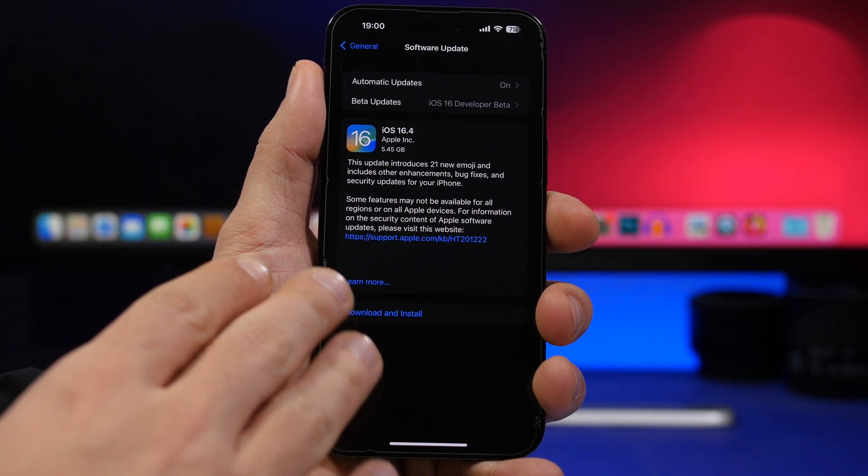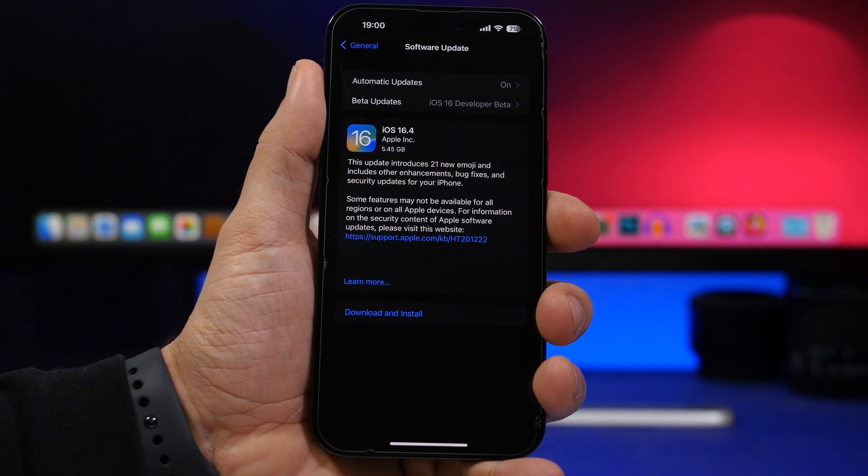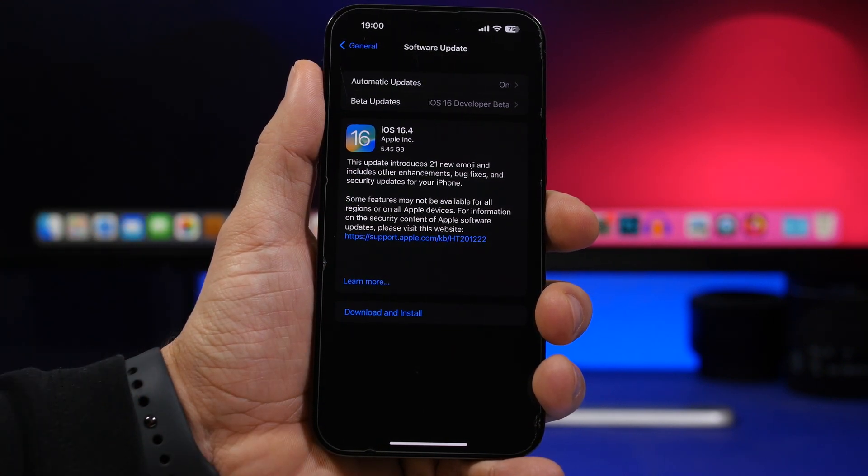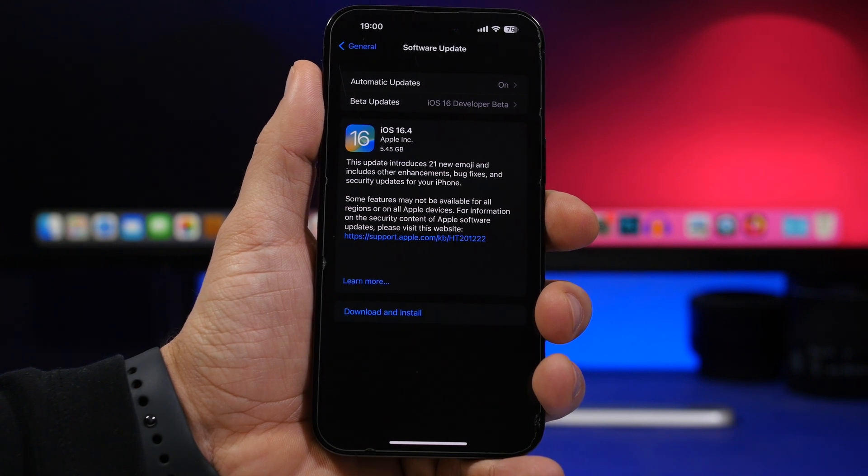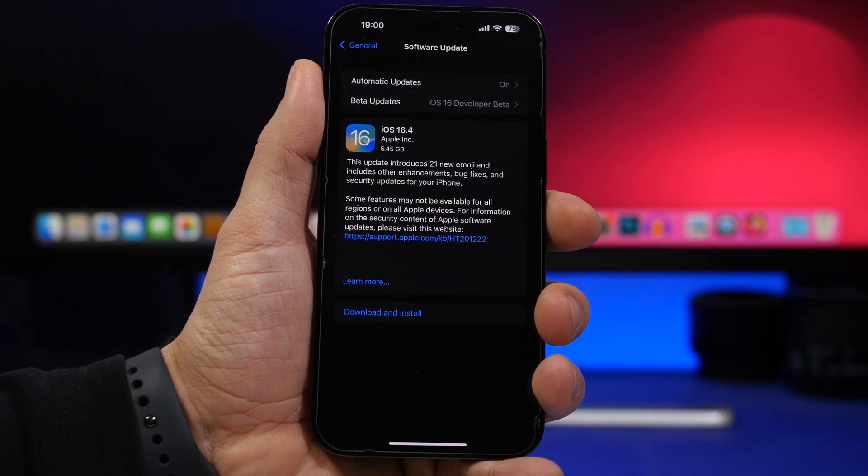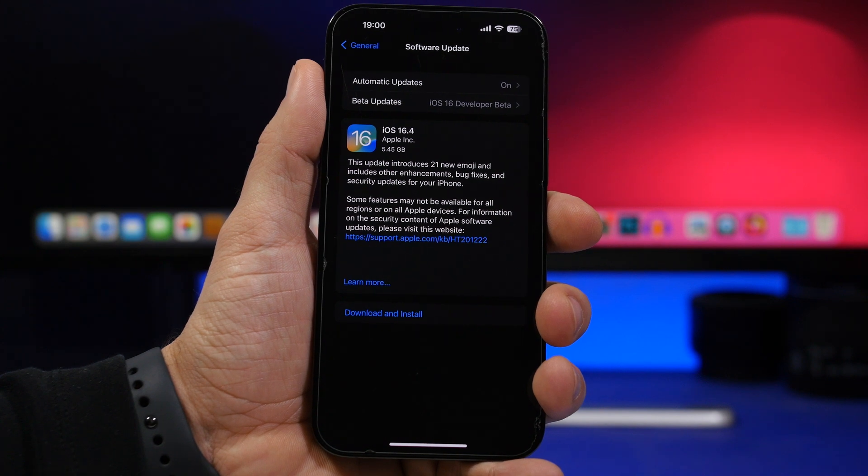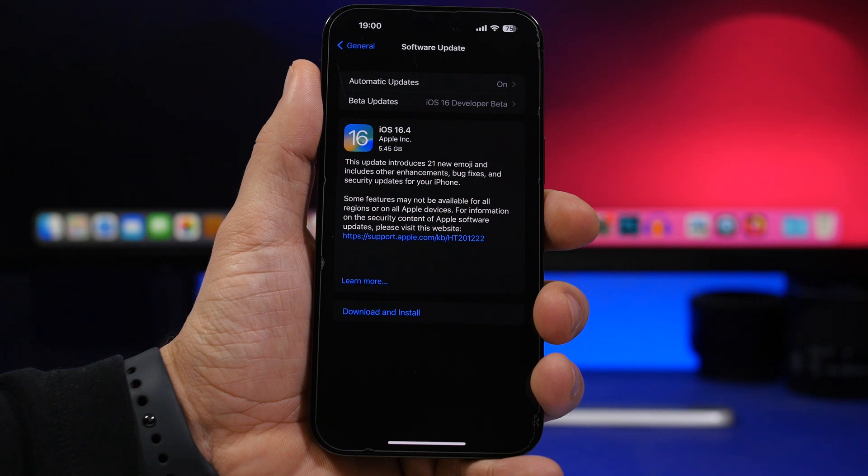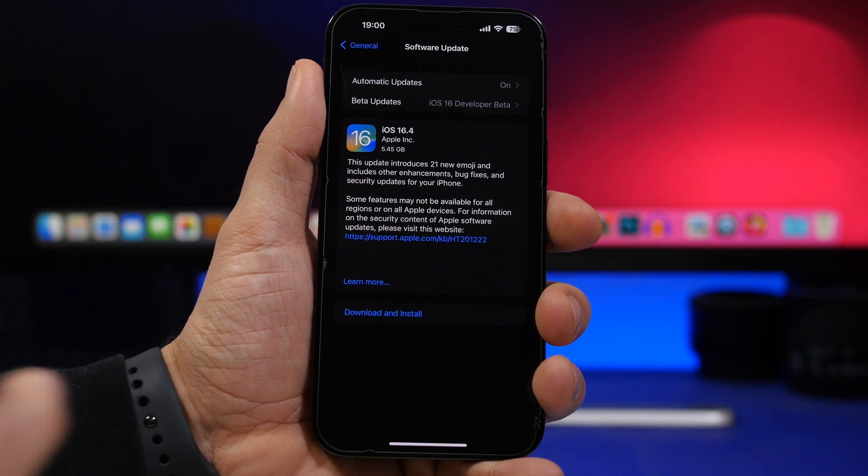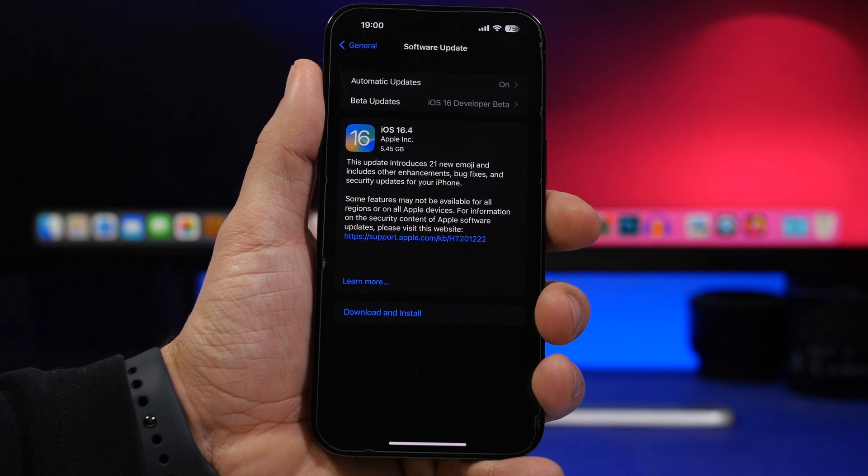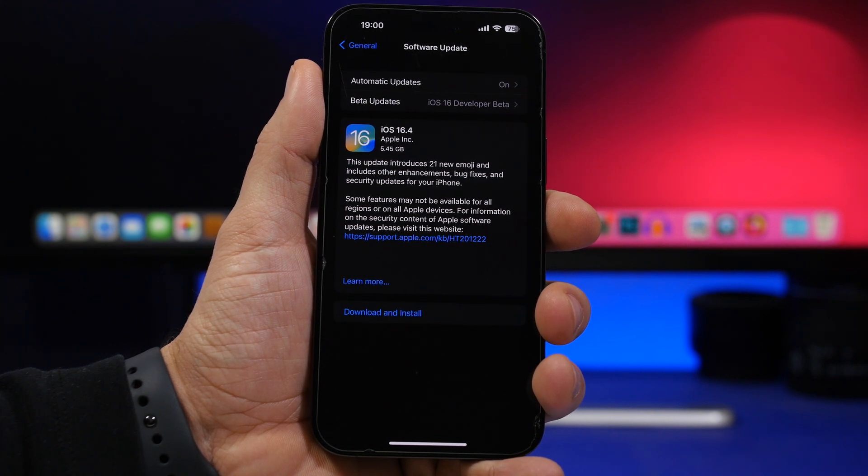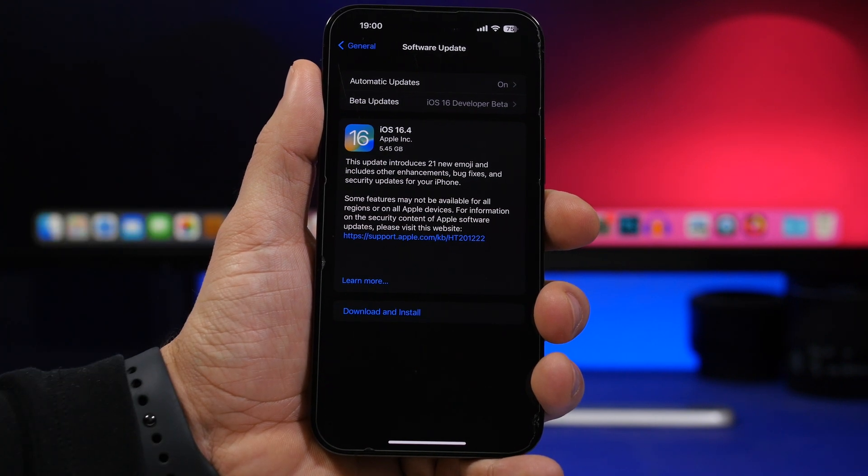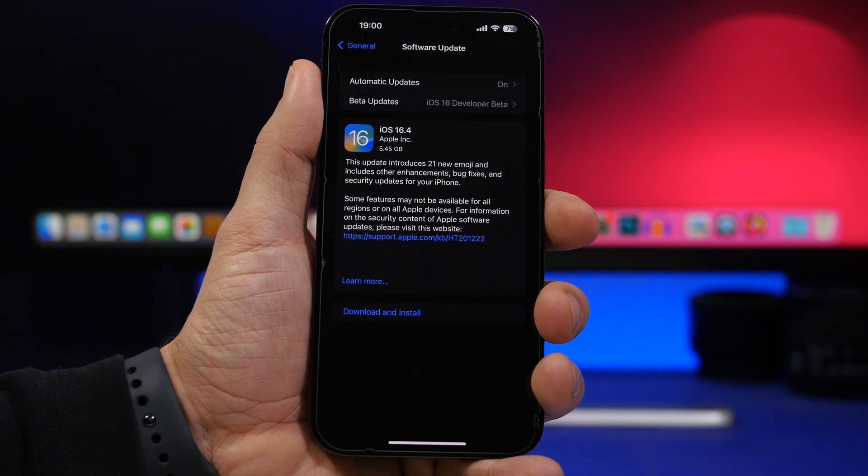As you can see right here, the RC version came at around 5.5 gigs here on the iPhone 14 Pro Max. It will probably come at a smaller size if you're on iOS 16.3 or 16.3.1, probably around 1 to 2 gigs because it's quite a big update with a lot of new features and changes. So if you want to install iOS 16.4 right away, make sure that you have at least around 2.5 to 3 gigs of free space or even more to make sure you can download and install this update immediately after it gets released by Apple.